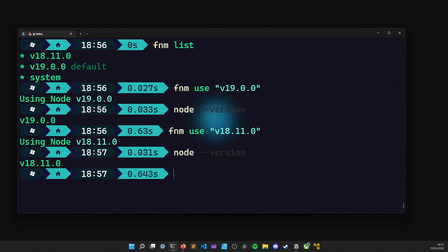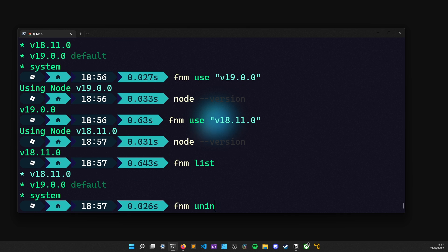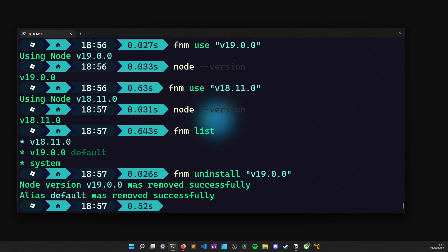At this point, assume that we don't need the other version and want to get rid of it. In that case, we can simply run the FNM uninstall command, followed by the version name. And now, if I were to list all of the installed versions, there we go. It is now removed from the list.